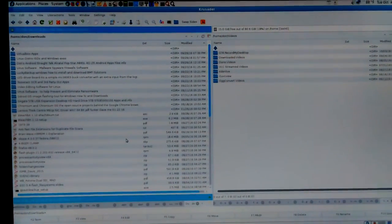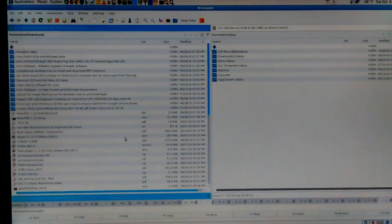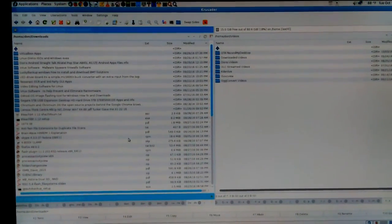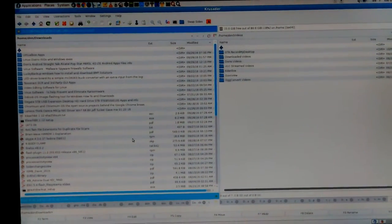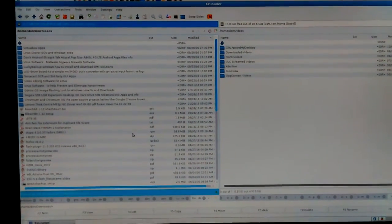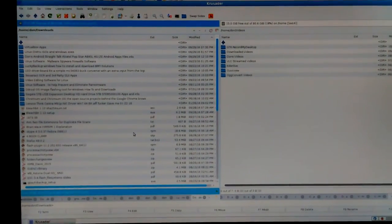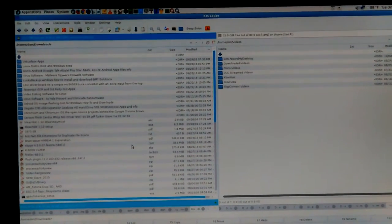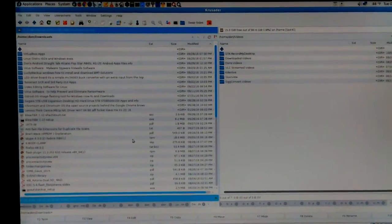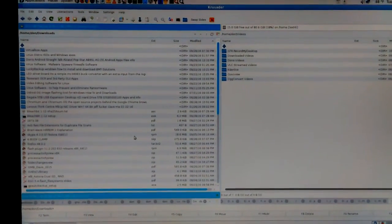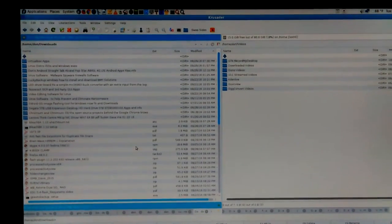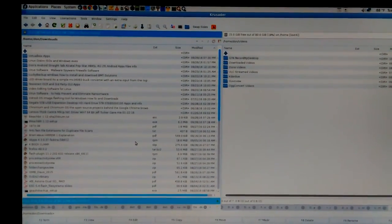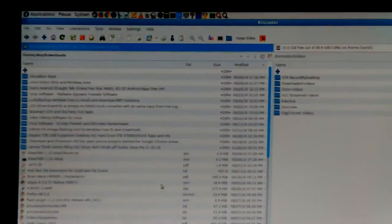Hey, Don here. One more test — went back through the settings, left everything on default except I put the audio source, I believe it's called, on 'optimized for voice,' because I've noticed a difference in that. That's all I'm really doing here — I'm really just doing narration here.